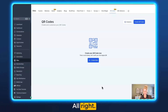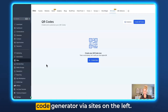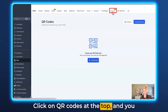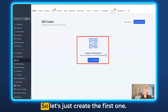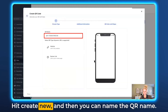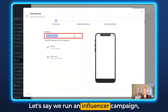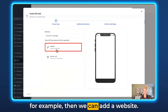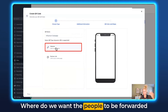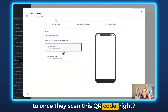Let me show you how to set this up. First, you want to access the QR code generator via Sites on the left. Click on QR codes at the top — you can see we haven't created any yet. So let's create the first one. Hit 'Create New' and then you can name the QR code. Let's say we're running an influencer campaign. Then you can add a website — where do you want people to be forwarded to once they scan this QR code?